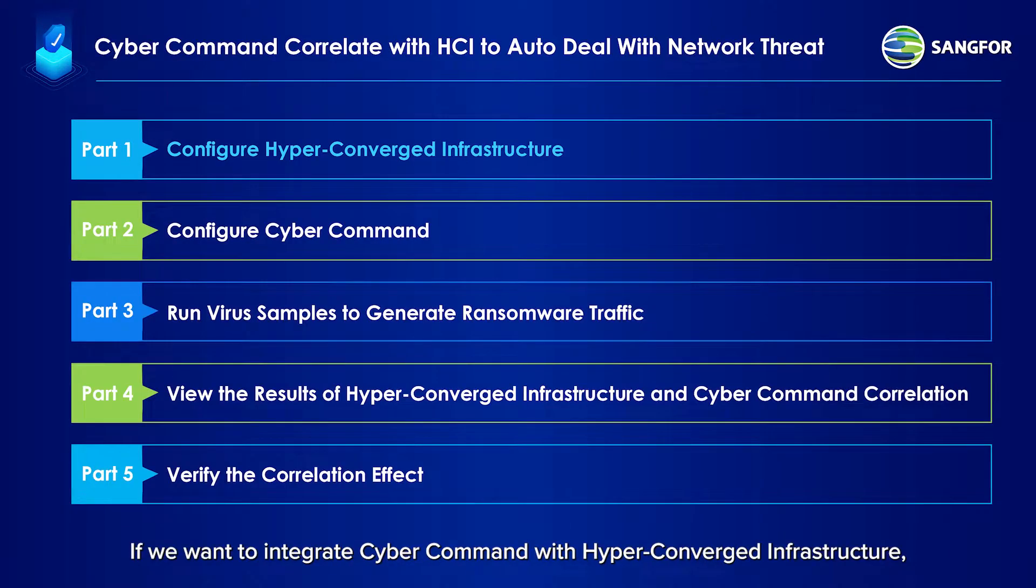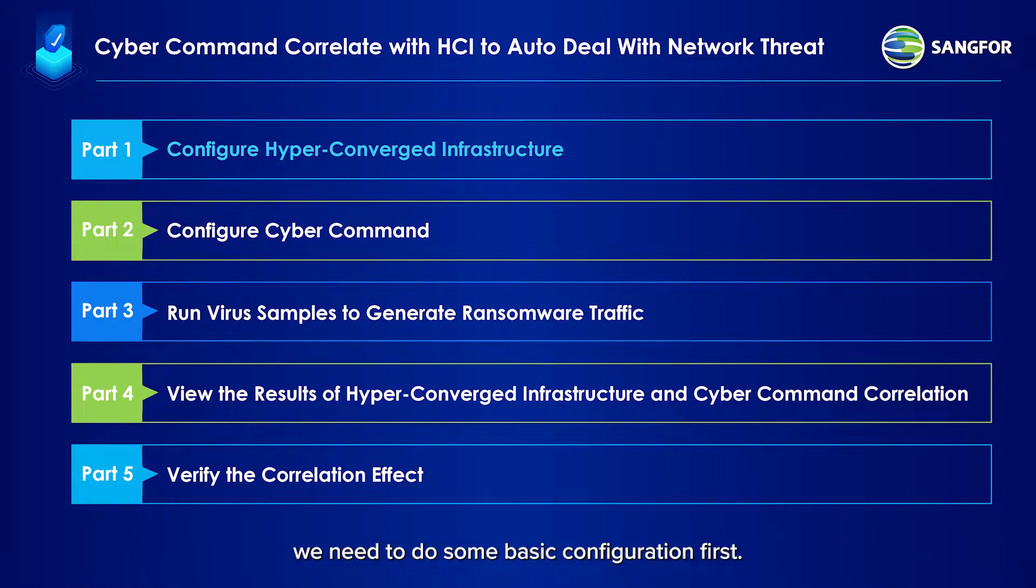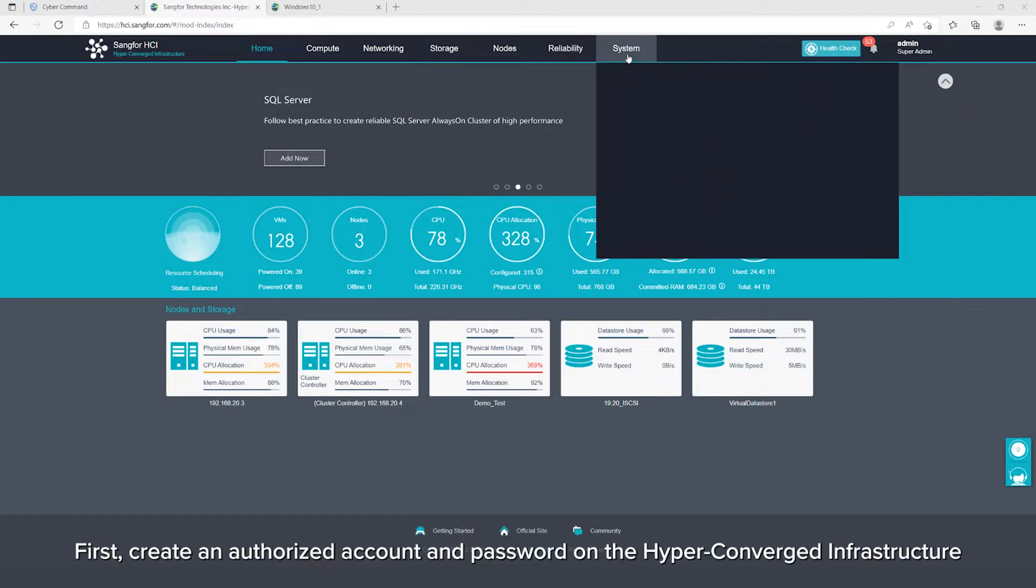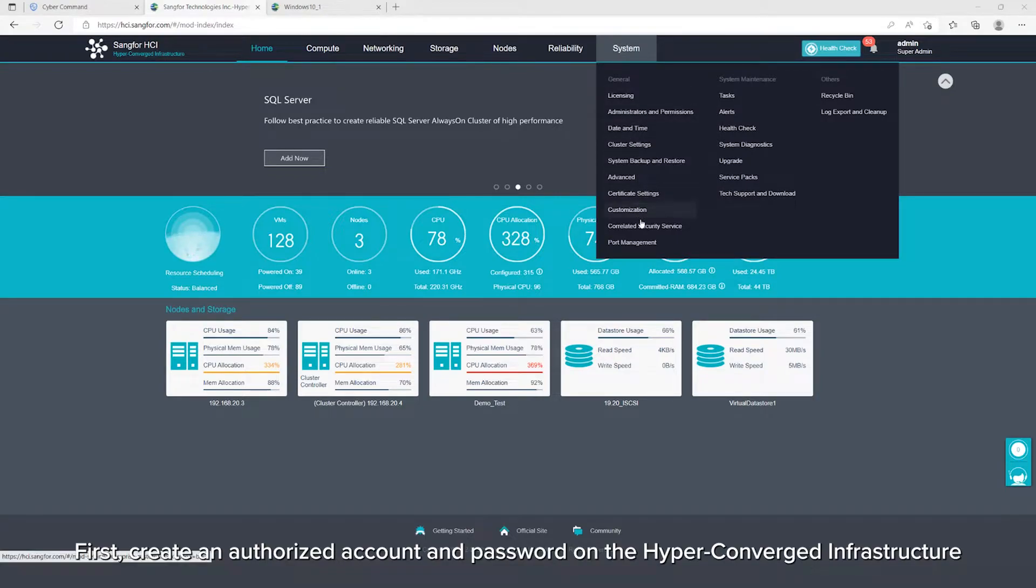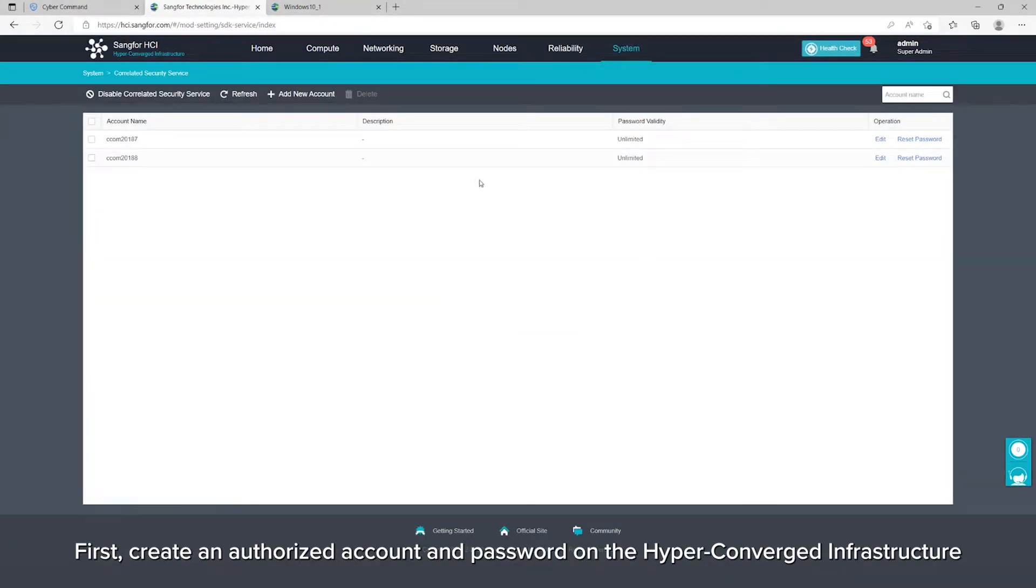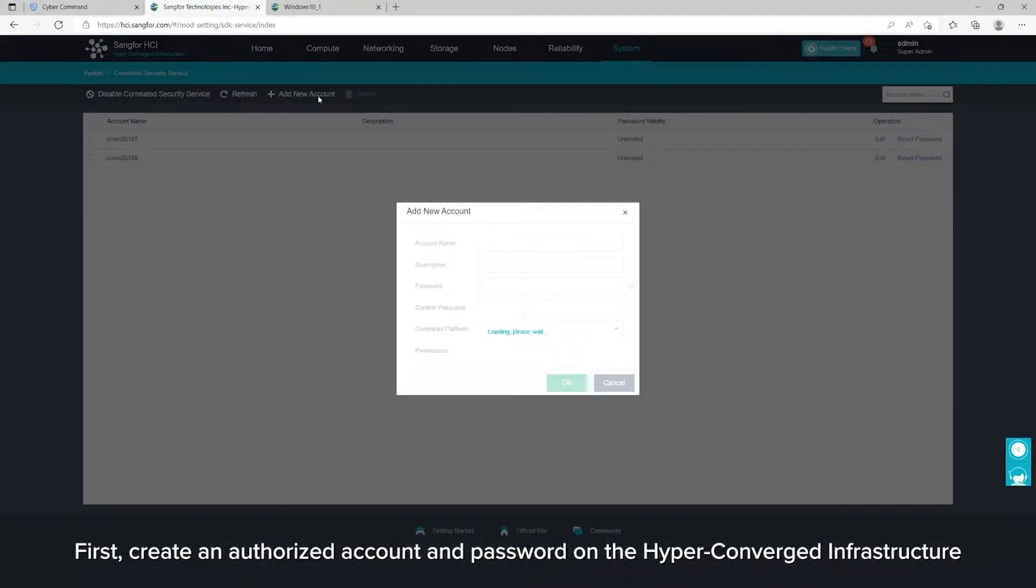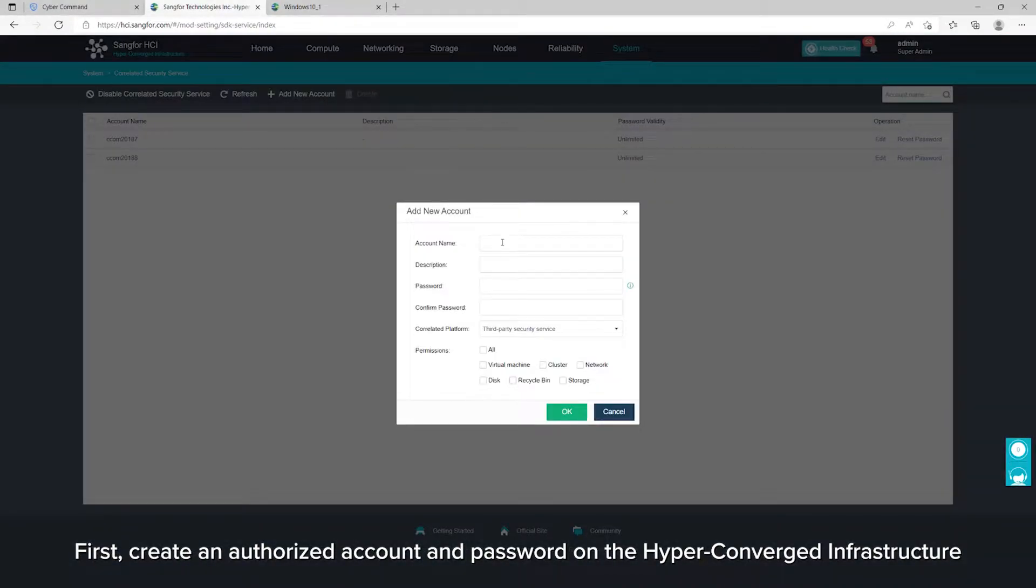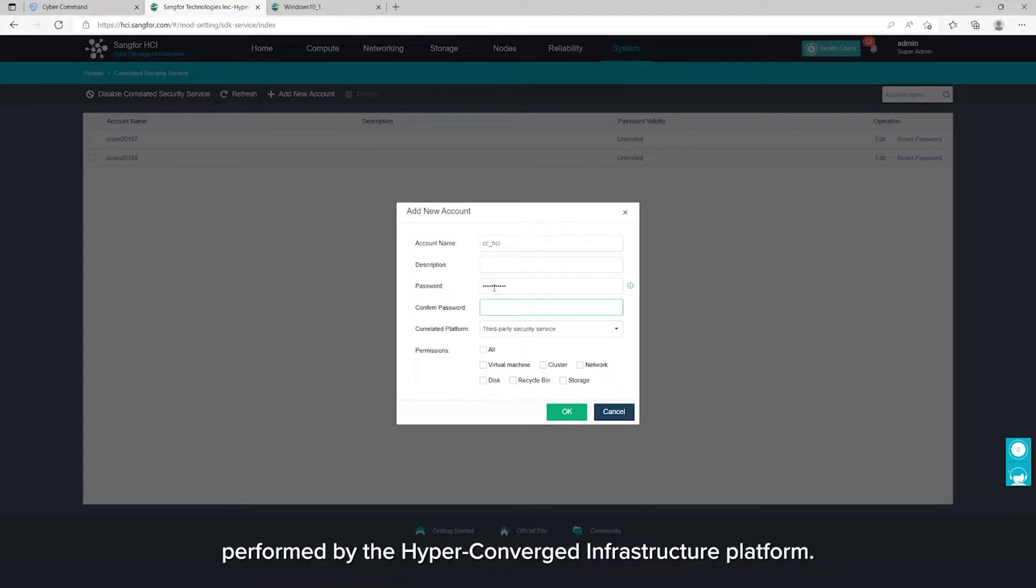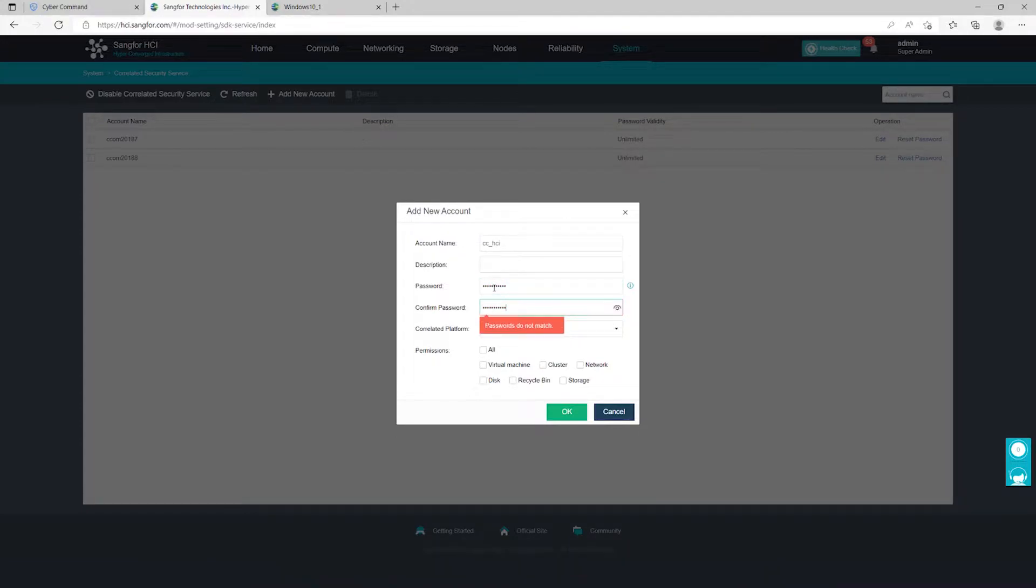If we want to integrate Cyber Command with hyper-converged infrastructure, we need to do some basic configuration first. First, create an authorized account and password on the hyper-converged infrastructure platform to allow Cyber Command to remotely invoke the disposal actions performed by the hyper-converged infrastructure platform.